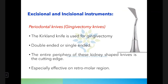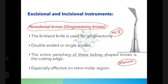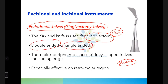Starting with excisional and incisional instruments — these are used for excising tissue and giving incisions. First are the periodontal knives, also called gingivectomy knives. An important MCQ point: Kirkland knife and Orban's knife are the two main knives used for gingivectomy.